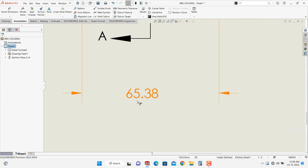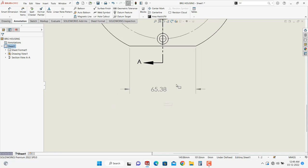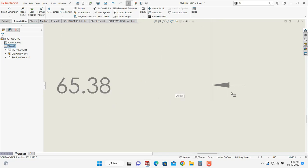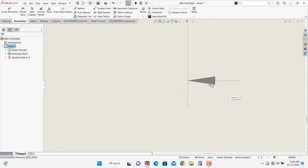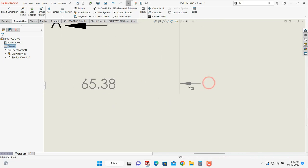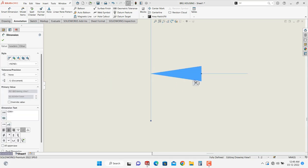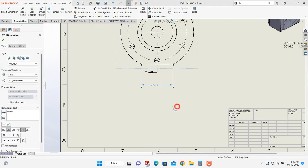So again, if you want it in the inside dimension extension line, just select the dimension then click on this point, here it is.